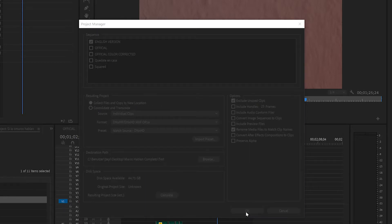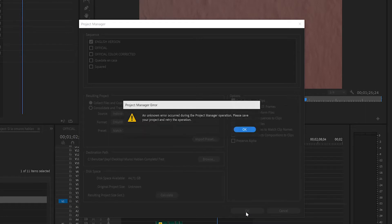It starts copying and I get an error: 'Project Manager Error — an unknown error occurred during the Project Manager operation. Please save your project and retry the operation.' I tried so many times, restarted the computer, restarted the software — it just wouldn't work.